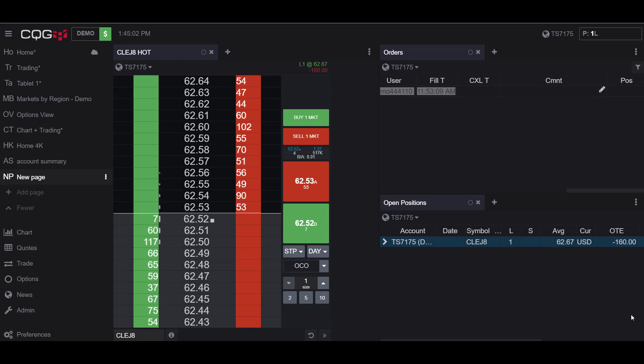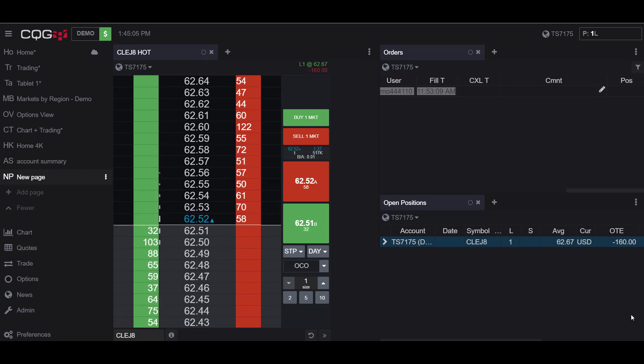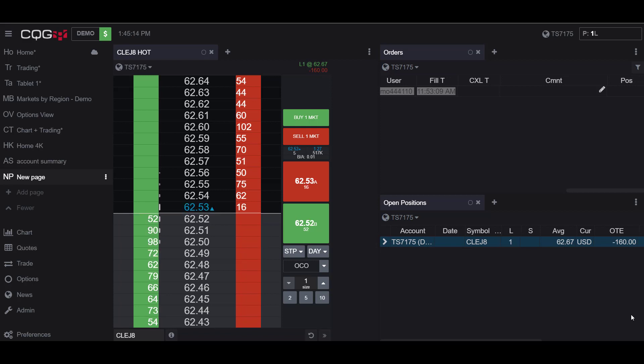If you are not already familiar with the term, an OCO stands for one cancels the other order. This is a pair of orders stipulating that if one order executes, then the other order is automatically cancelled.